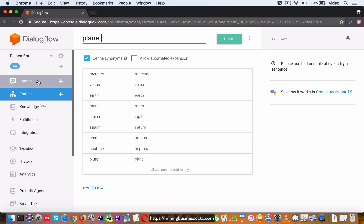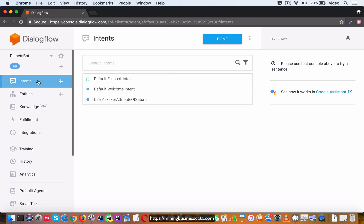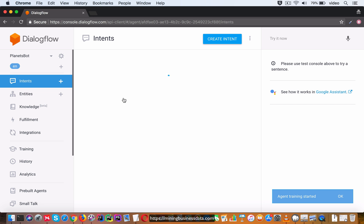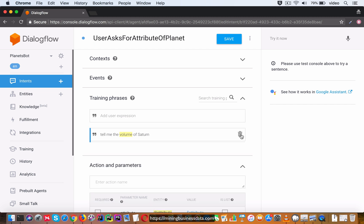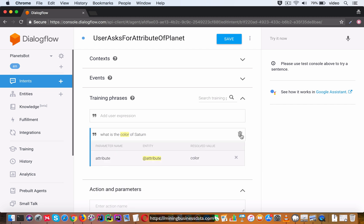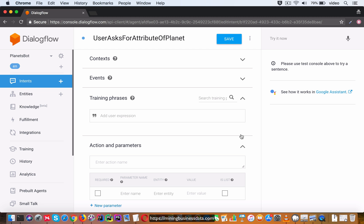Let's go back to our intents we have defined here and I'm just going to change this intent slightly and change the name of this to UserAsksForAttributeOfPlanet and let's delete these two training phrases.